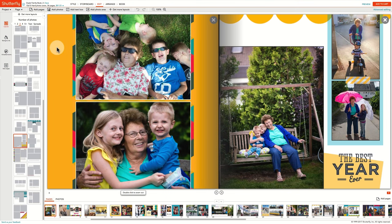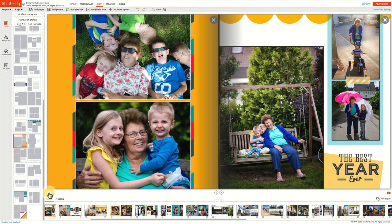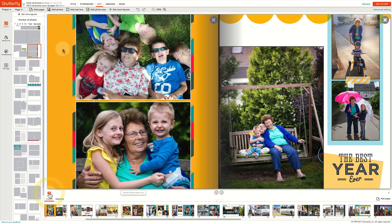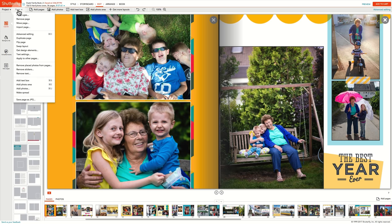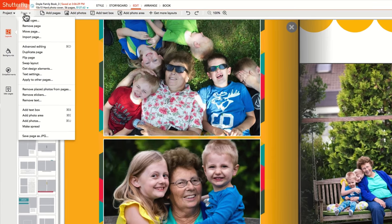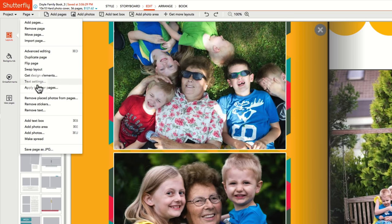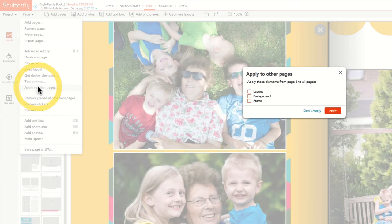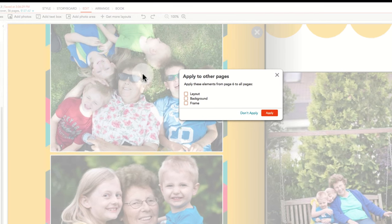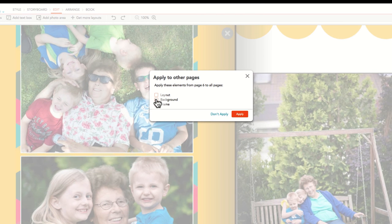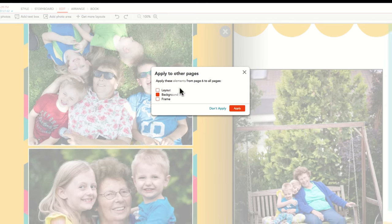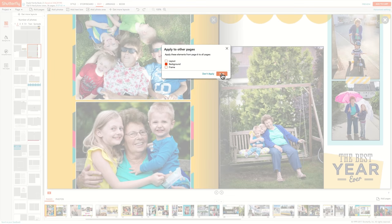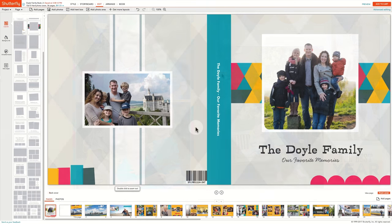You may have a favorite background or layout that you wish to apply throughout every page of your book. If that is the case, select the page that already has the preferred layout, background, or border. Then, under the page menu, click on Apply to other pages. Select the element you'd like to apply to all the pages in your project and hit Apply.